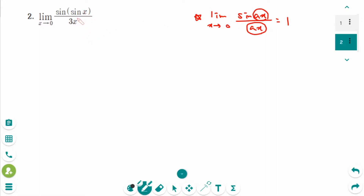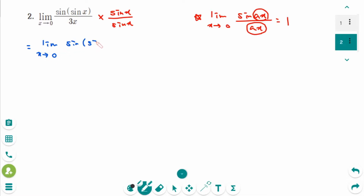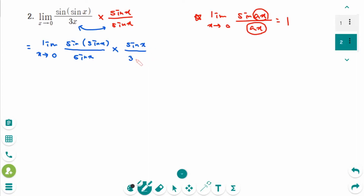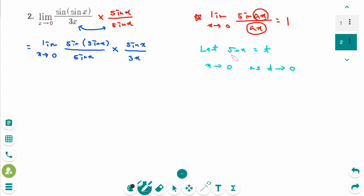We need sine(x) in the denominator, so multiply by sine(x) over sine(x). We can rewrite this as the limit as x approaches 0 of sine(sine(x)) over sine(x), times sine(x) over 3x. Now use substitution: let t = sine(x). When x approaches 0, t approaches 0 because sine(0) = 0.